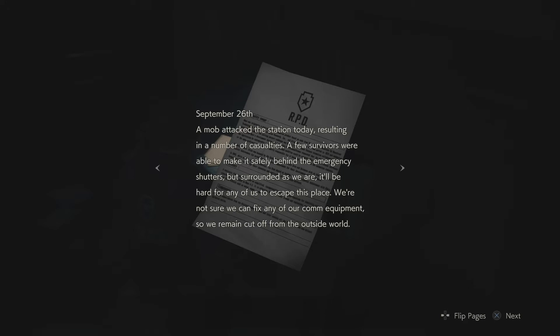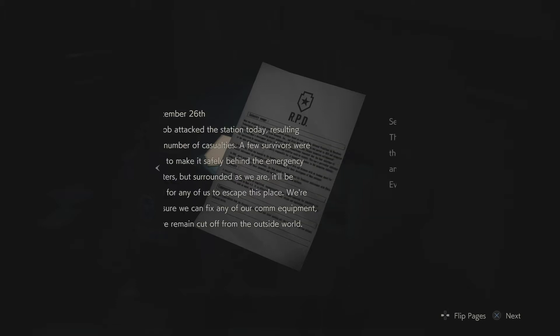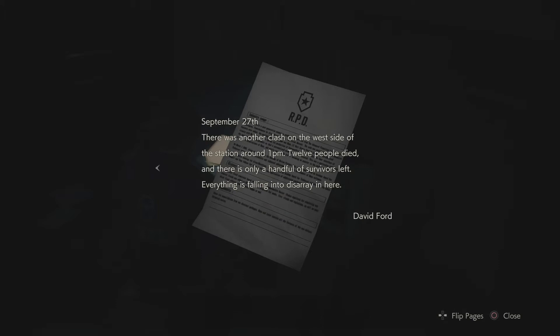September 26th. A mob attacked the station today resulting in a number of casualties. A few survivors were able to make it to safety behind the emergency shutters, but surrounded as we are, it'll be hard for any of us to escape this place. We're not sure if any of us can fix it under our common equipment, so we remain cut off from the outside world. September 27th. There was another clash on the west side of the station around 1pm. Twelve people died and there's only a handful of survivors left. Everything is falling into disarray in here.